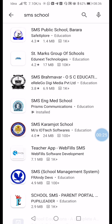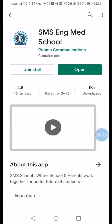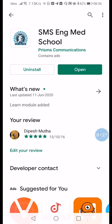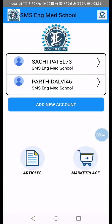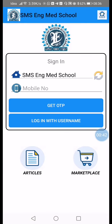If you have already installed the app, update it. Once updated, open the app and you will see the main screen.